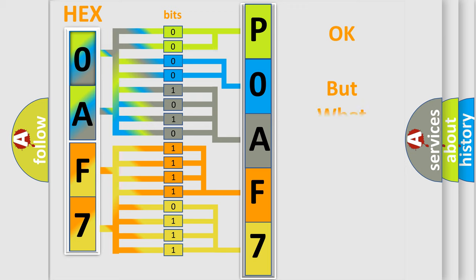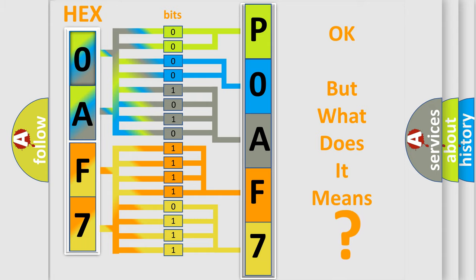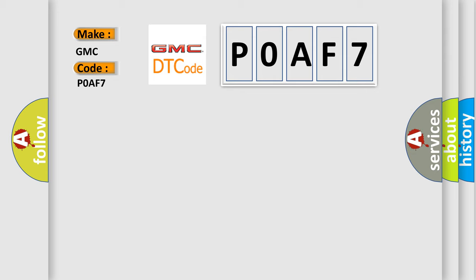The number itself does not make sense to us if we cannot assign information about what it actually expresses. So, what does the Diagnostic Trouble Code POAF7 interpret specifically for GMC car manufacturers?